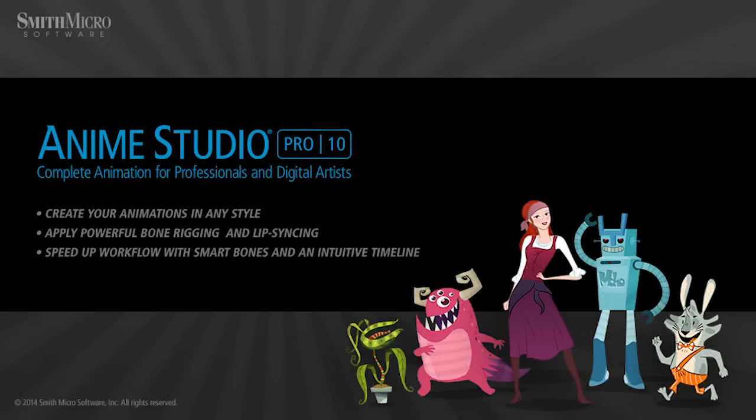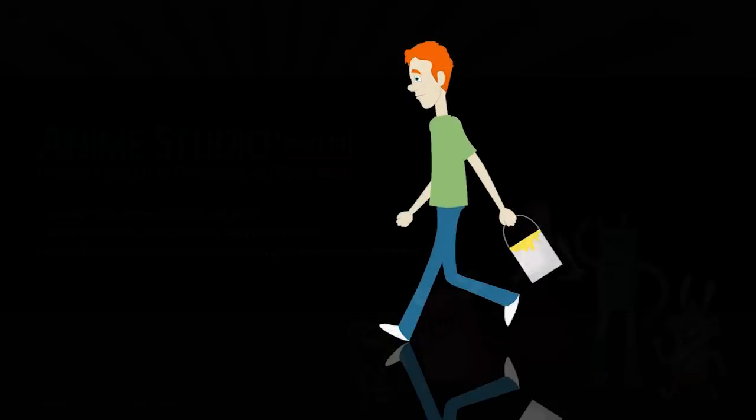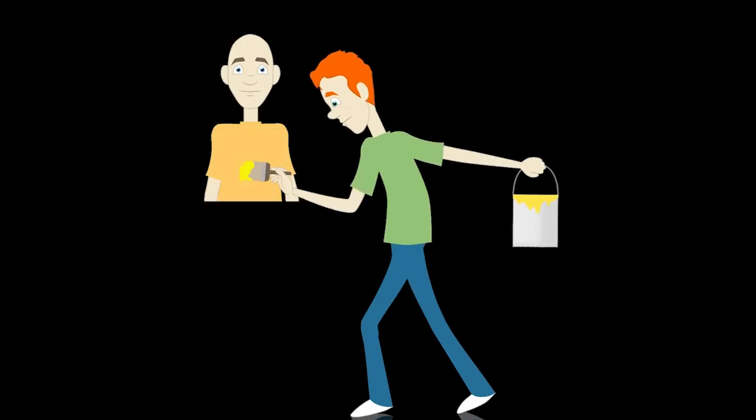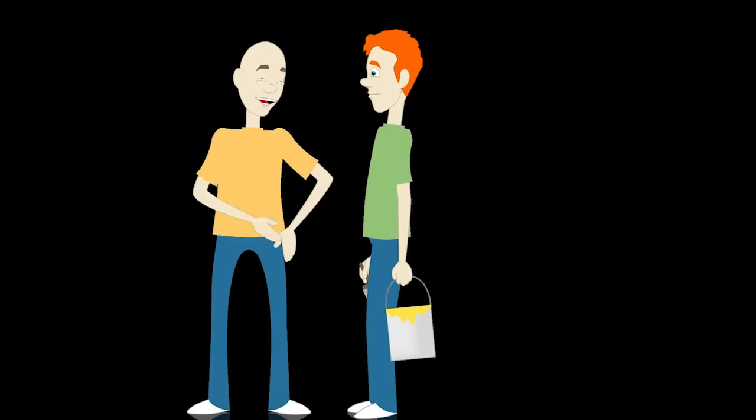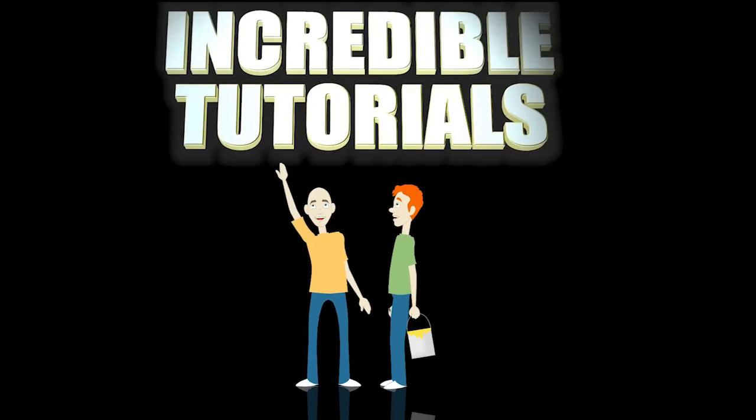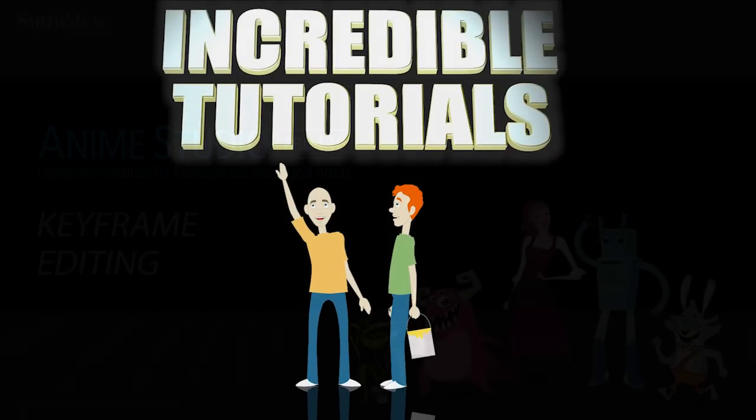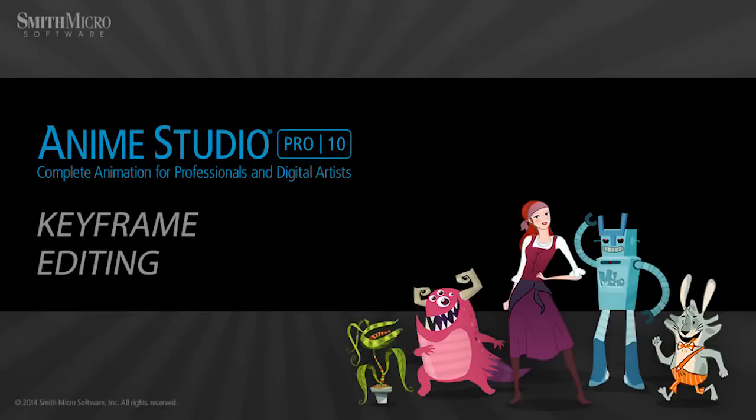Hey guys, Chad Trofkobin here from the Incredible Tutorials YouTube channel. Jim Mills and I have teamed up with Smith Micro to bring you these brand new Anime Studio 10 tutorials. So I hope you're ready, because we're about to get started.